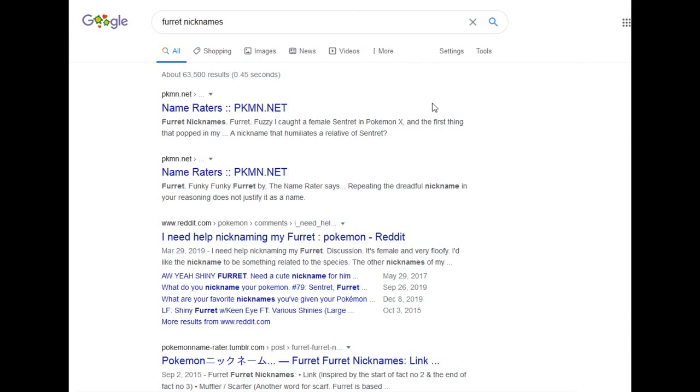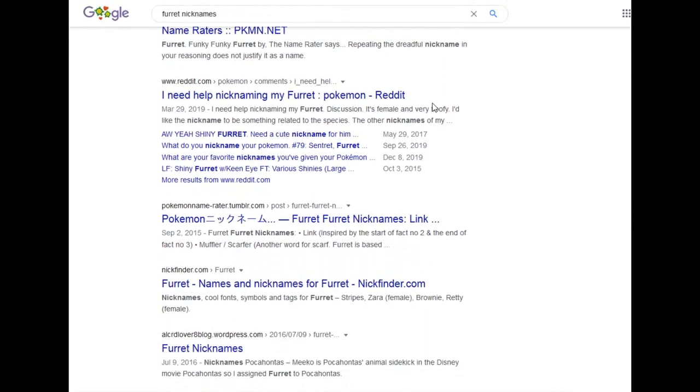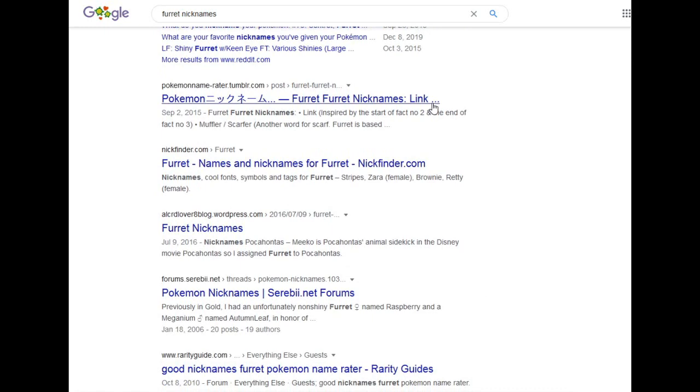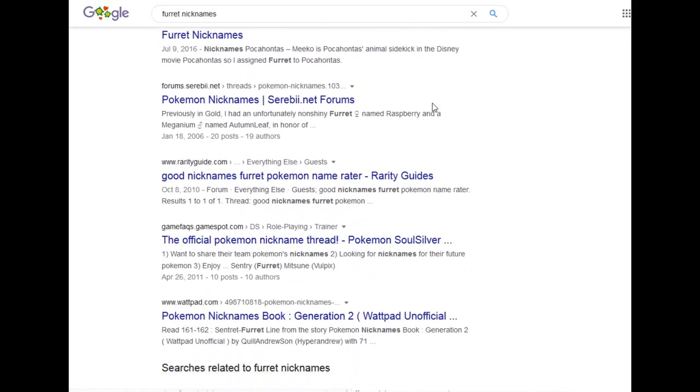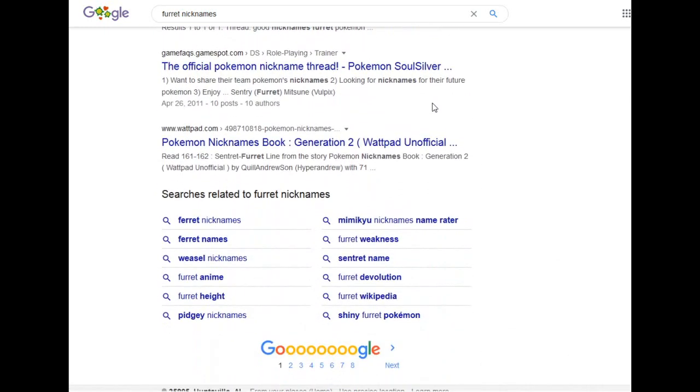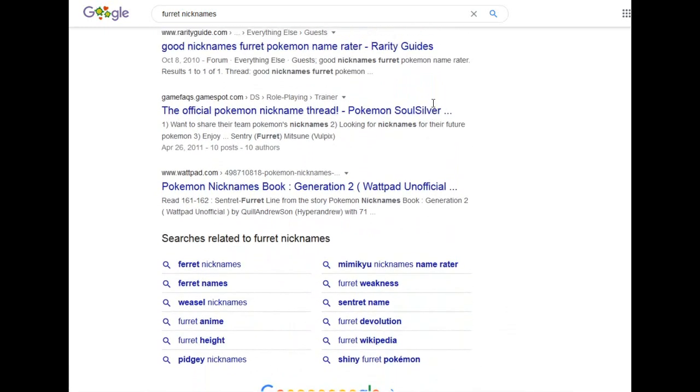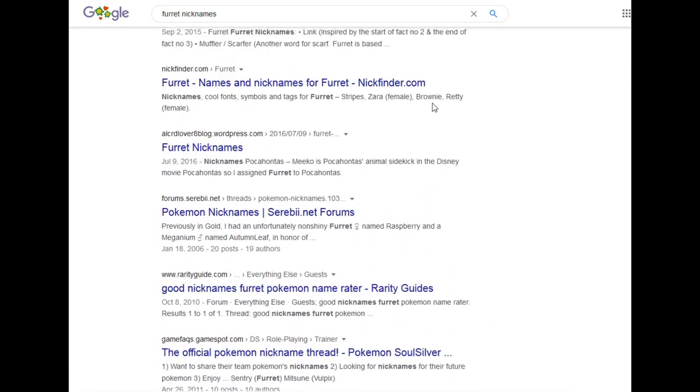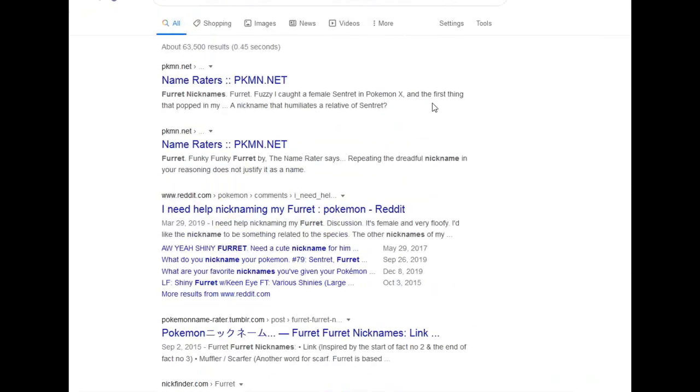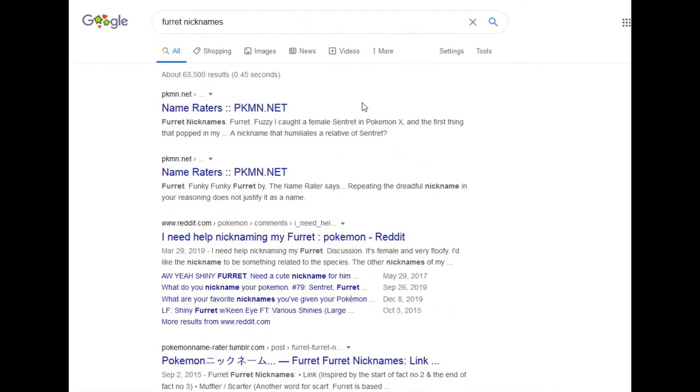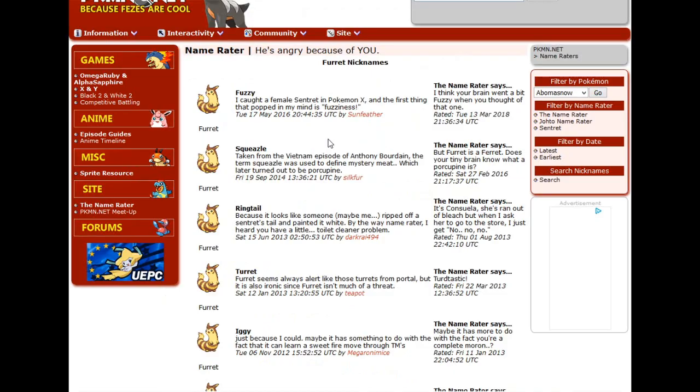Hello, hello! I'm the official Name Raider. My job is to look through the first page of Google, review the nicknames provided by the internet, and then give my recommendations at the end. Today we're looking at Centret and Furret.